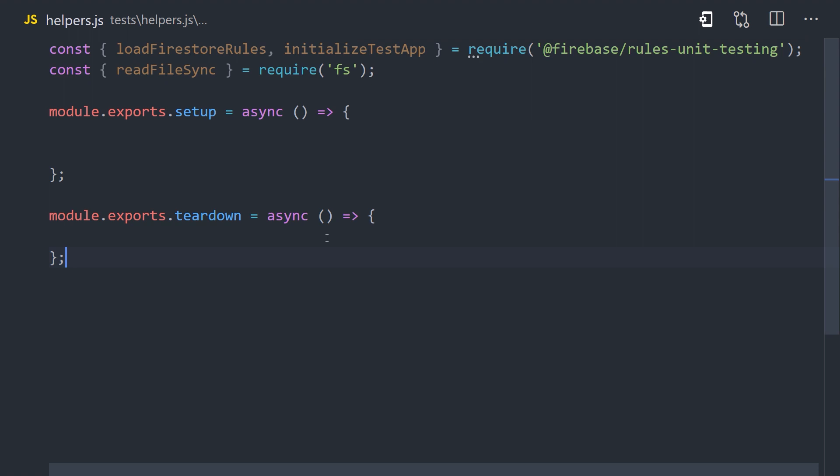At the top of our file, we'll import two functions from the Firebase rules unit testing library: loadFirestoreRules and initializeTestApp. And also readFileSync, which comes from the built-in Node.js file system package.